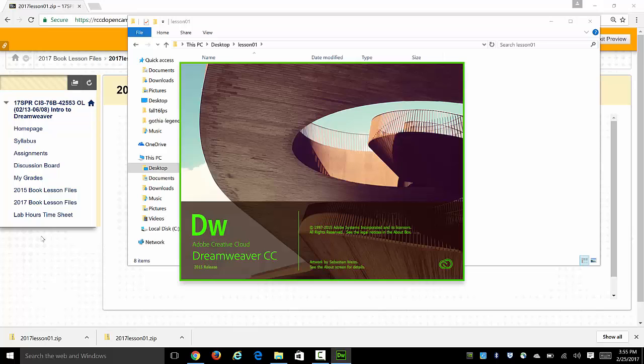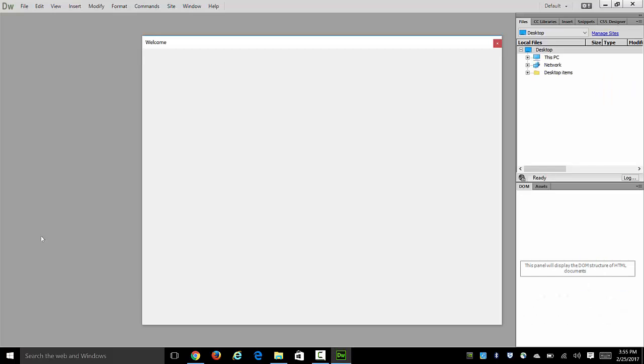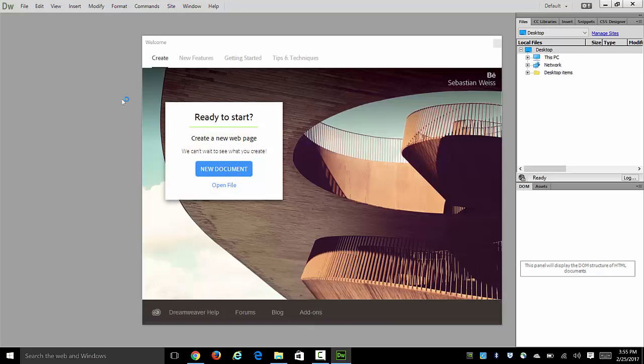You should always do this when you are working with a site in Dreamweaver. So to do that we don't want to just jump into a new document here. We want to work with our existing website.